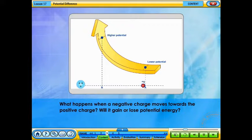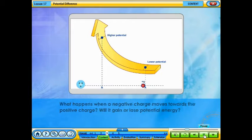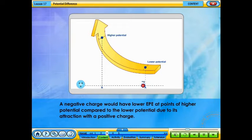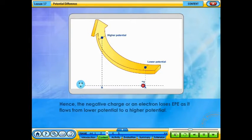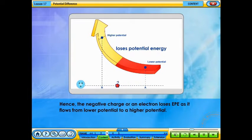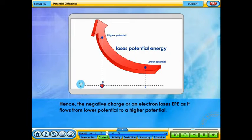What happens when a negative charge moves towards point B — does it gain or lose potential energy? A negative charge would have lower electrical potential energy at points of higher potential compared to lower potential, due to its attraction with a positive charge. Hence, the negative charge, or an electron, loses electrical potential energy as it flows from lower potential to a higher potential.